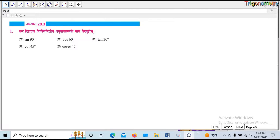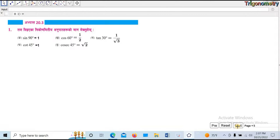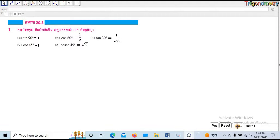I will show you the video. The standard angle values: 0, 30, 45, 60, 90 degrees. 1 by root 3 for tan 30, tan 45 is 1, 1 by root 2 for sin/cos 45, and tan 60 is root 3.